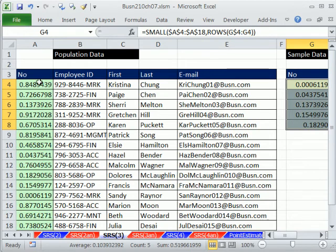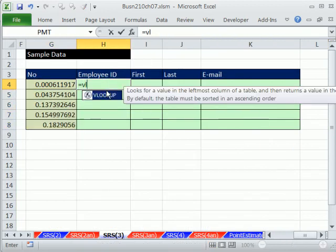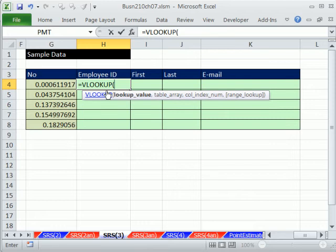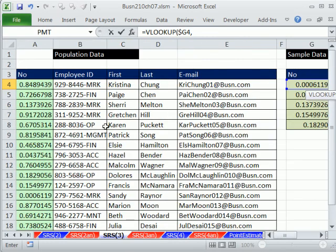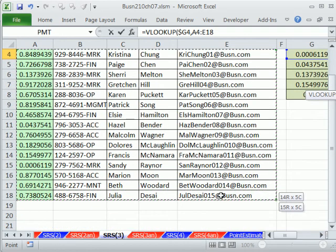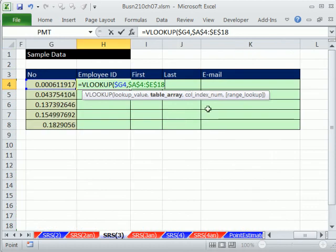Now we can use the VLOOKUP function — it'll look up the smallest random number and extract the corresponding record. VLOOKUP is a vertical lookup; our column of randomized numbers is oriented vertically. We tell VLOOKUP to look up this value. As we copy down, I need the reference to move, so I'll press F4 three times to lock the column but not the row. The table array is the range with the random number as the first column and the rest of the data — press F4 to lock it in all directions.